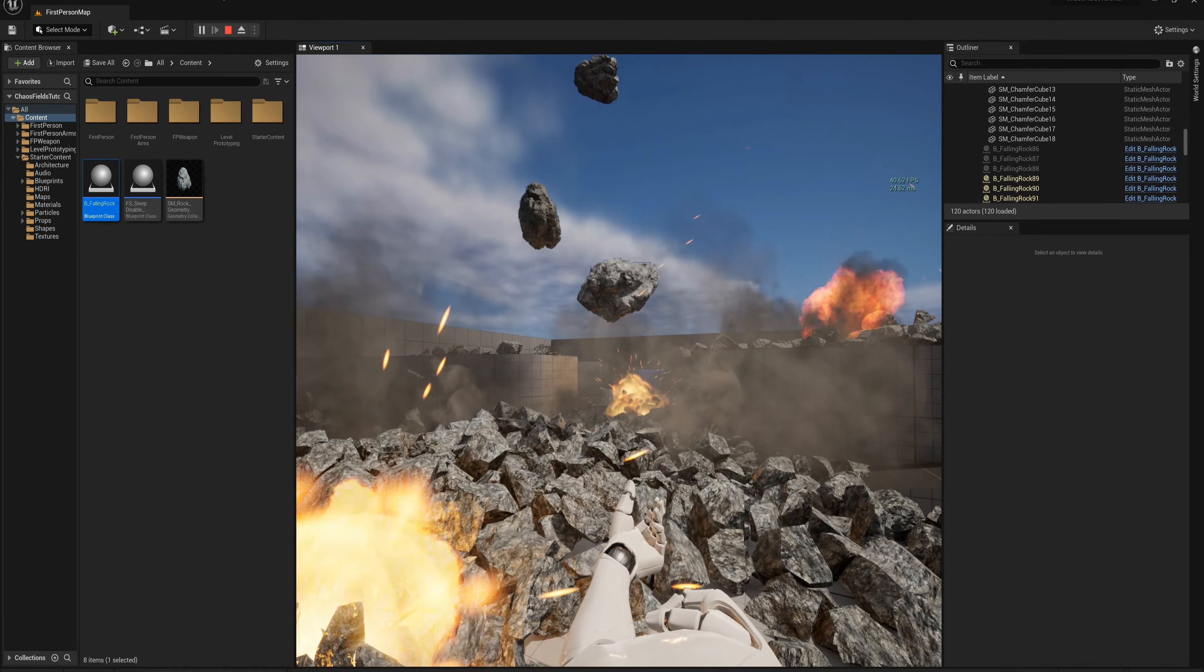Run the simulation again, and again we shouldn't be dropping much below 90 frames at this rate. So a lot less cost to render this chaos physics experience when using the disable field.